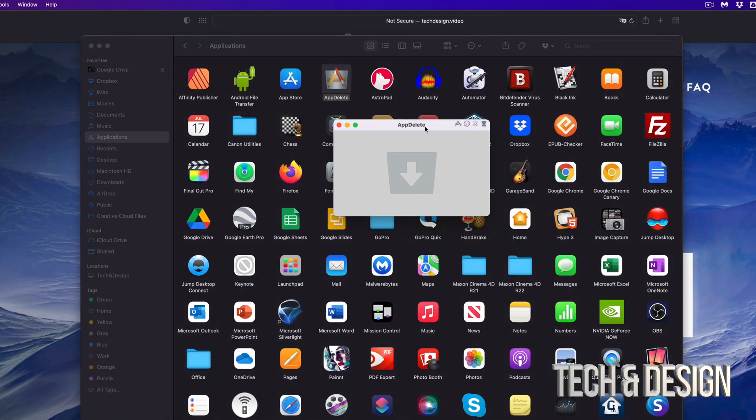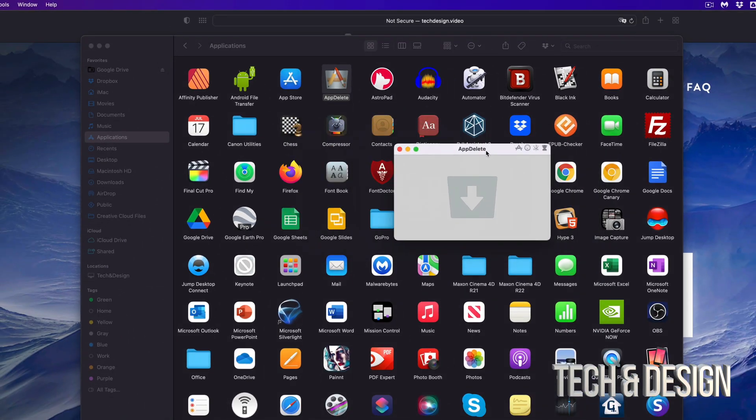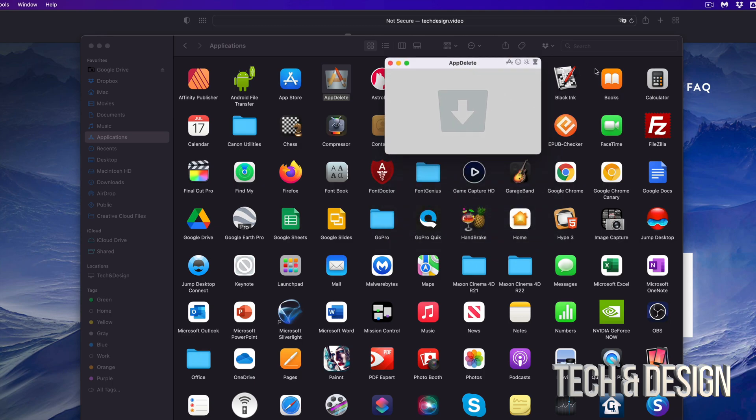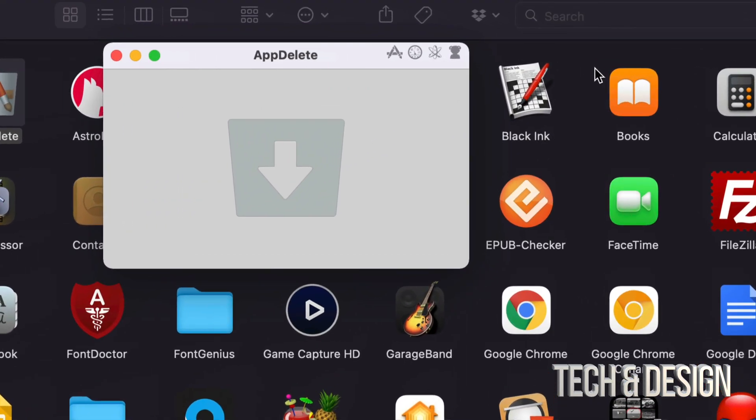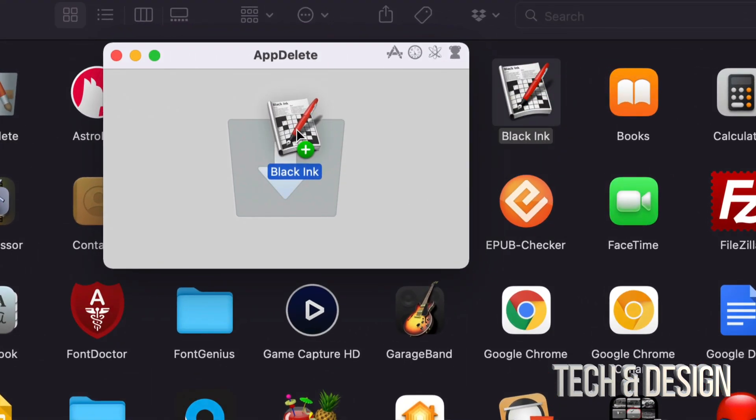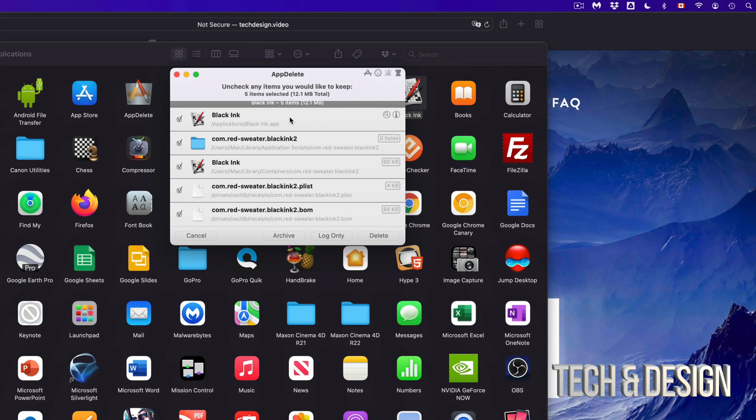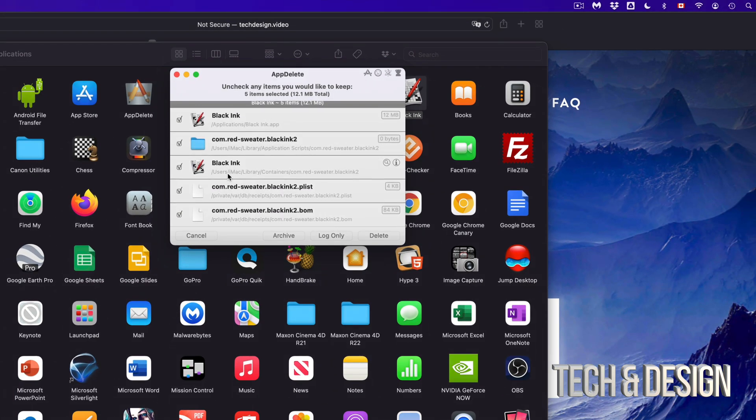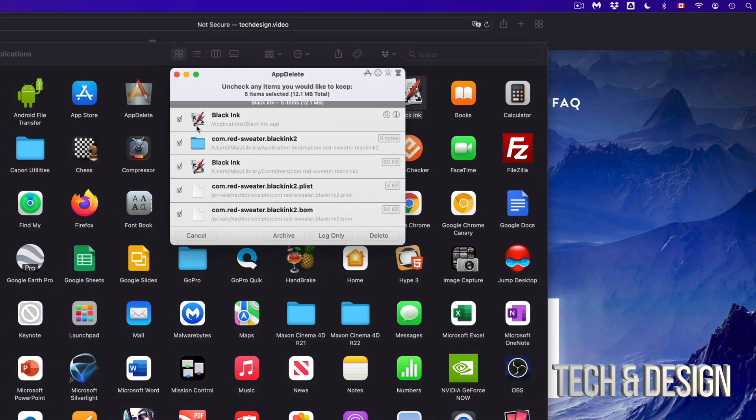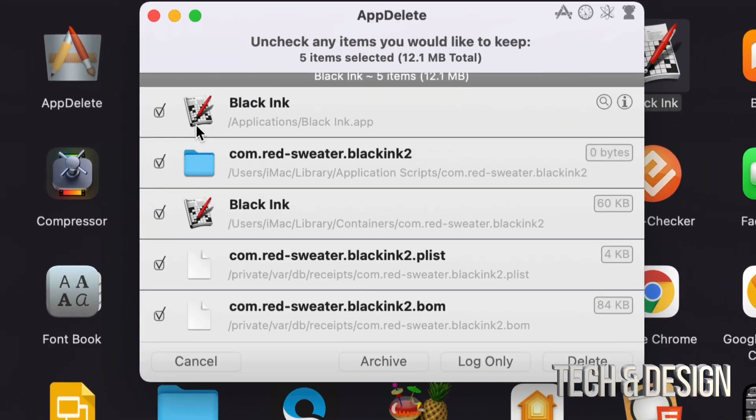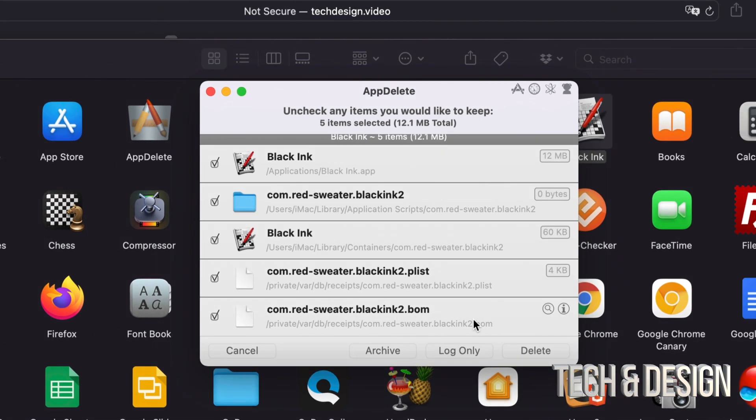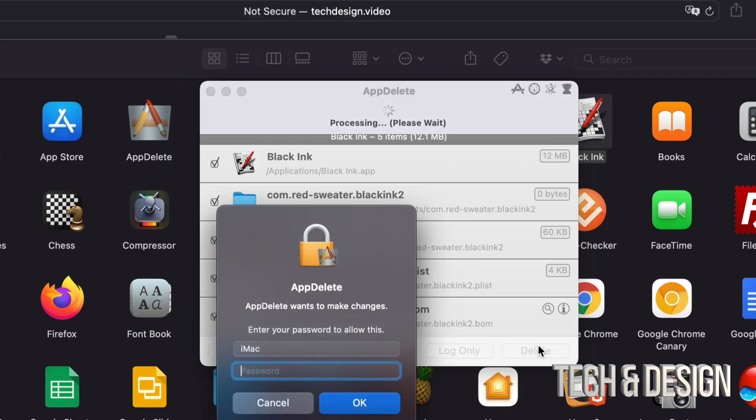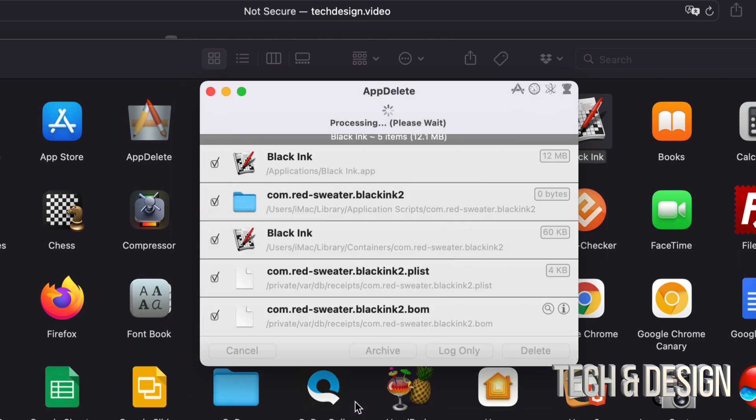This is how it works. Let's say I want to delete this app right here. I can just grab it, drop it on top, and it's going to tell me everything that has to do with that. I can see that this folder has something to do with that and all these other things, so I can go ahead and delete them. Just press okay.